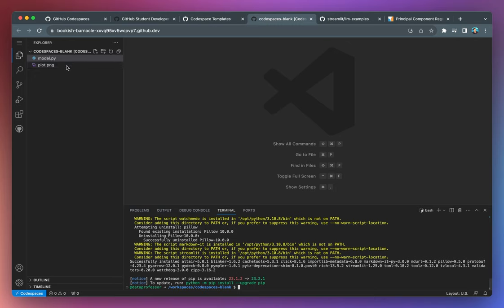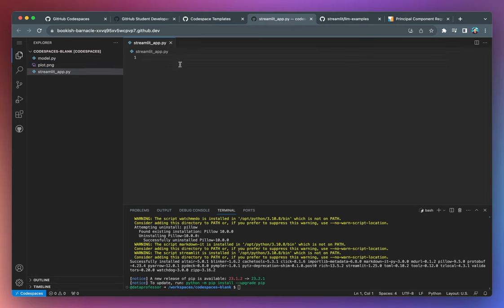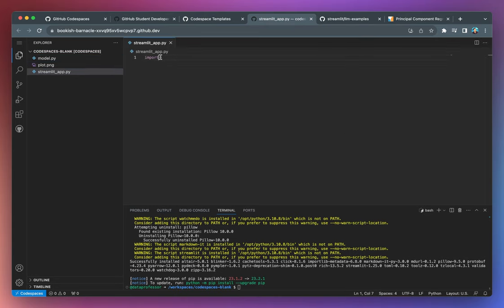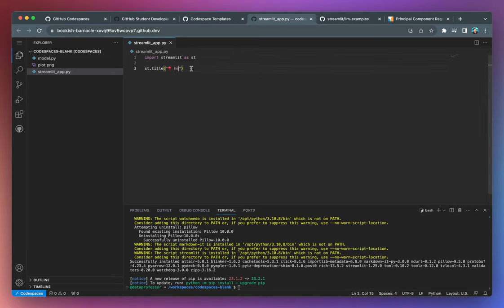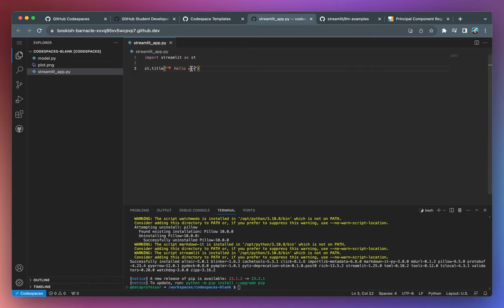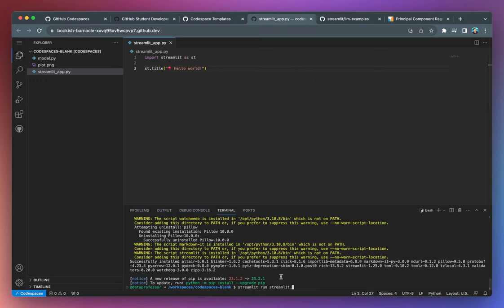And now let's create an app file. Let's call it streamlit_app.py. And I'll import streamlit as st, st.title. And then I'll add an emoji. And I'll say hello world. Save it. Command S. Going back to the terminal, I'll type streamlit run. And then the name of the file, streamlit_app.py. Hit enter.